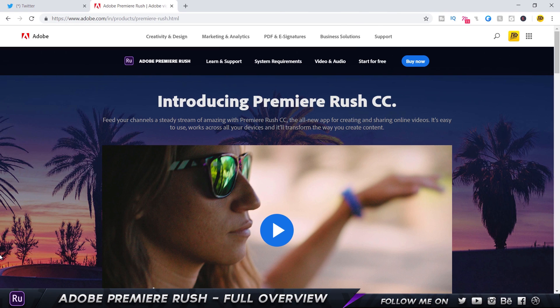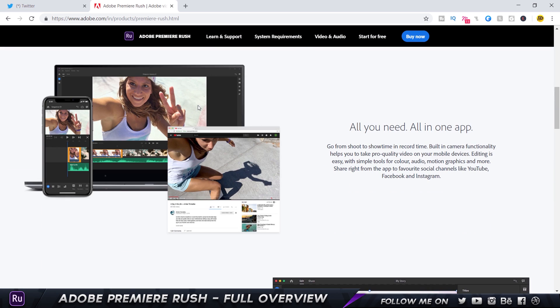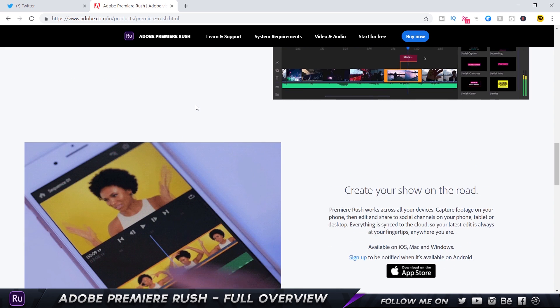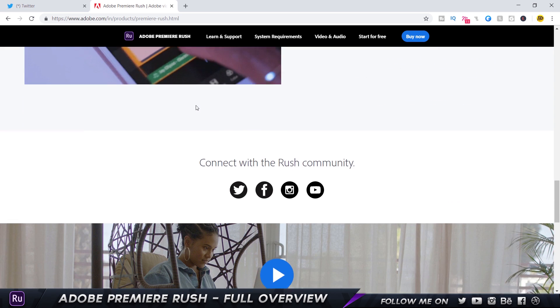This is the Premiere Rush website — I'll just call it Adobe Rush for now. You can check out the video here. As I mentioned, it's available for PC or Mac, and for mobile it's iOS only at the moment. They're working on releasing the Android version somewhere in early 2019. It's also available on the iPad as well, so we're going to take a full-fledged overview of everything Premiere Rush offers.